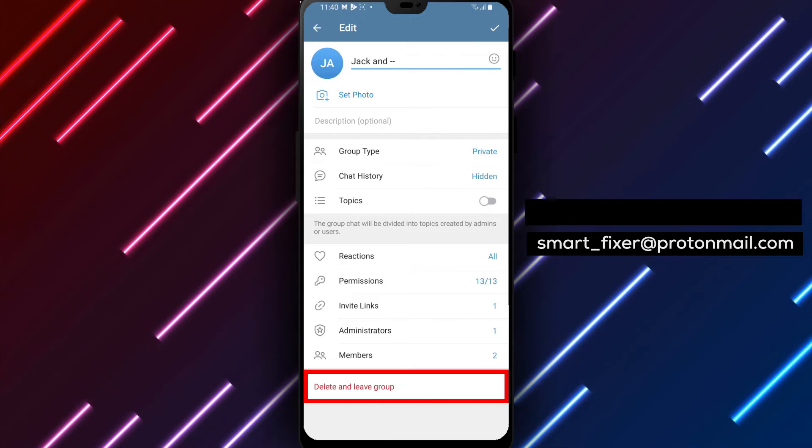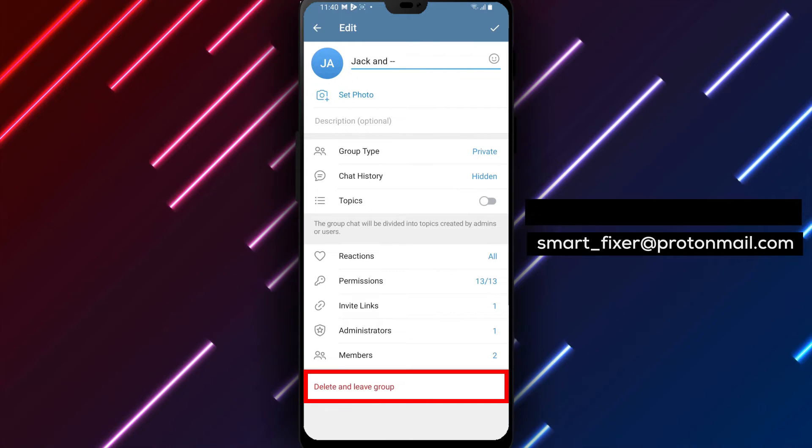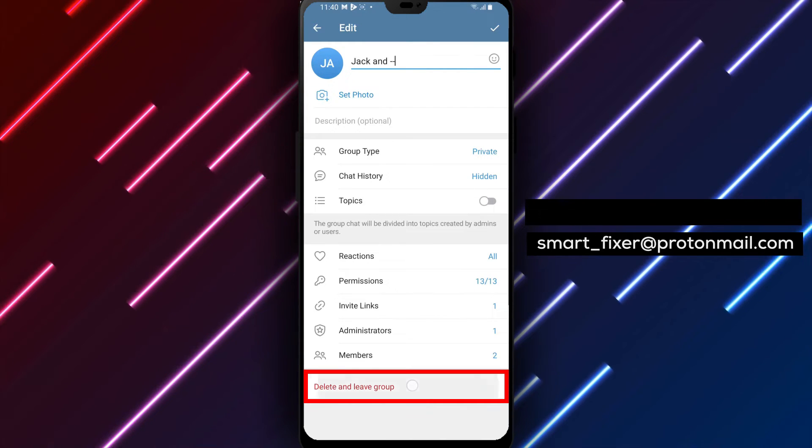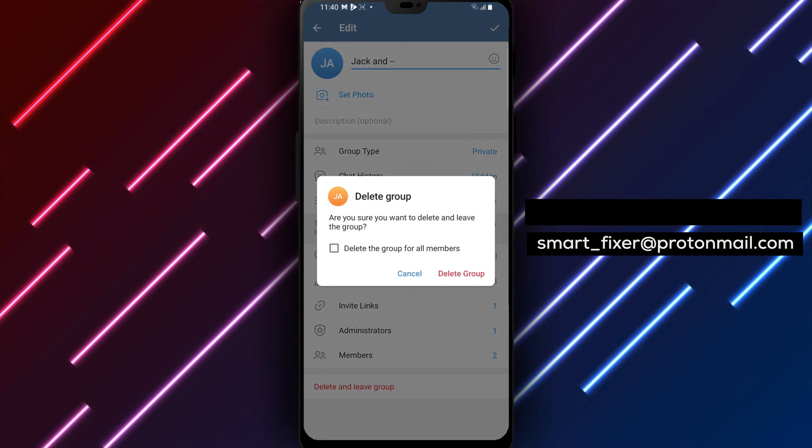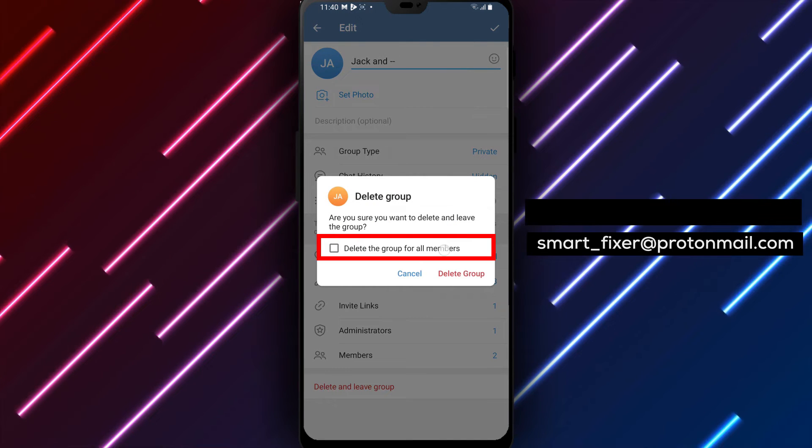Step 4. Scroll down through the group settings until you find the delete and leave group option. This option is only available to the group owner.